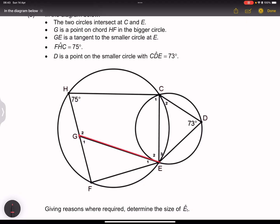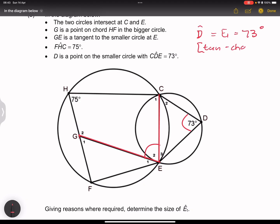Let's start with the smaller circle. We know GE is a tangent. The angle between the tangent and the chord will be equal to the angle on the opposite side of that chord. So that means angle D must be equal to E2. So E2 is equal to 73 degrees, because of the tan-chord theorem.